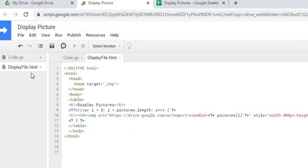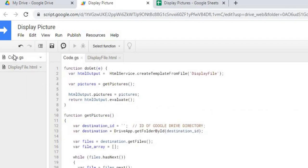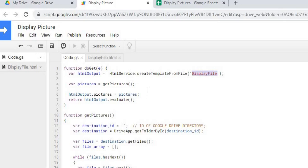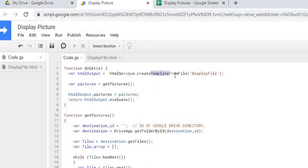So I'm gonna first start with the Google Apps Script code on this doGet. So I'm calling this as a template from file and I'm calling my HTML file name display file, which is the same name as over here. I'm using this template so I can use templated HTML so I can do tags within my HTML to call Google Apps Script.